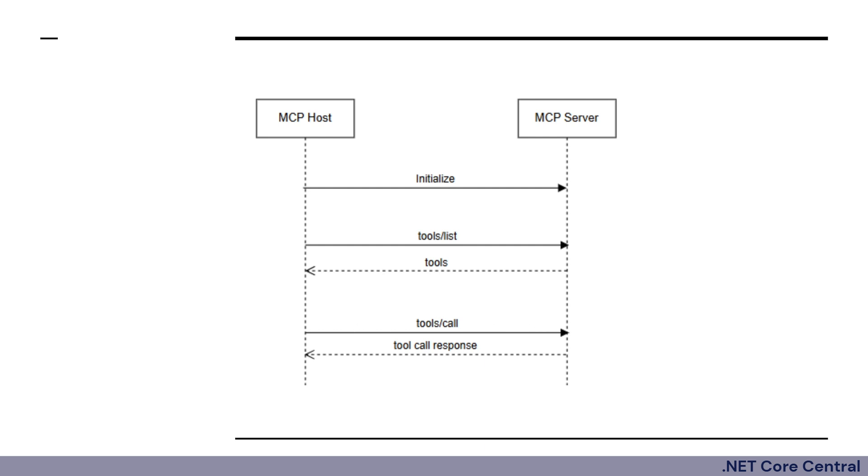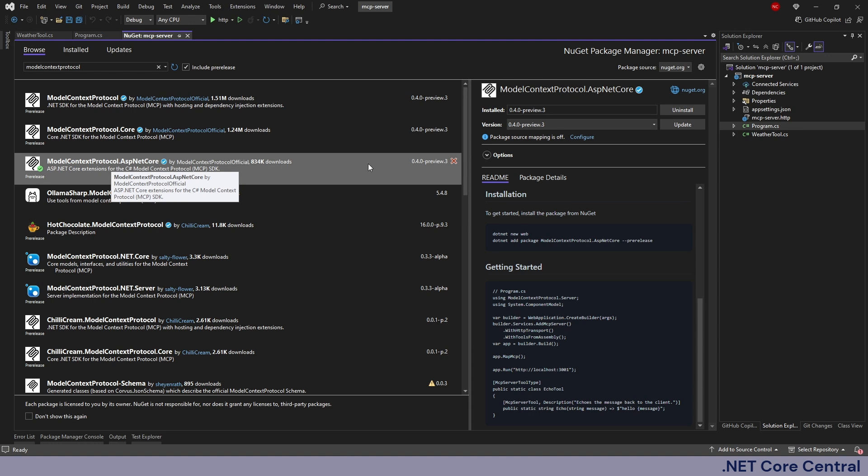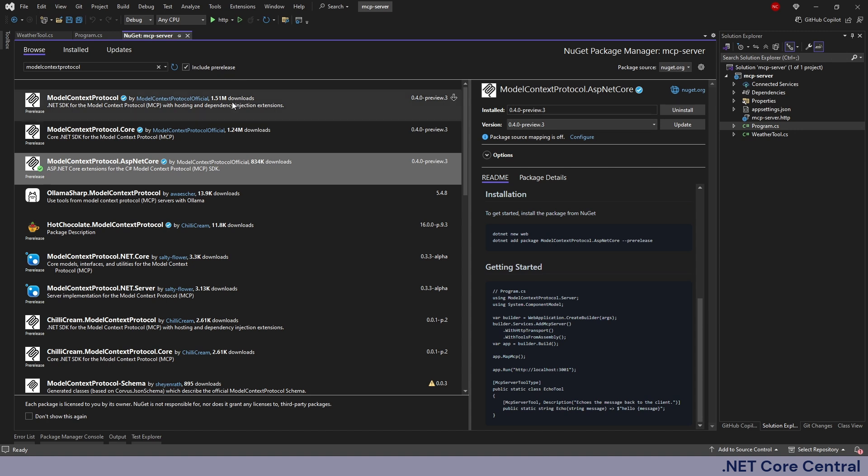Now let's build a C# application using model context protocol to expose some server functionality through MCP server. The NuGet package that we have to install is ModelContextProtocol.AspNetCore and this is currently in preview so you have to make sure you include the pre-release to install this.